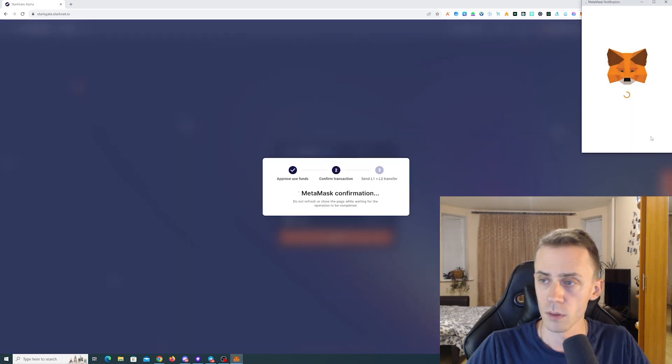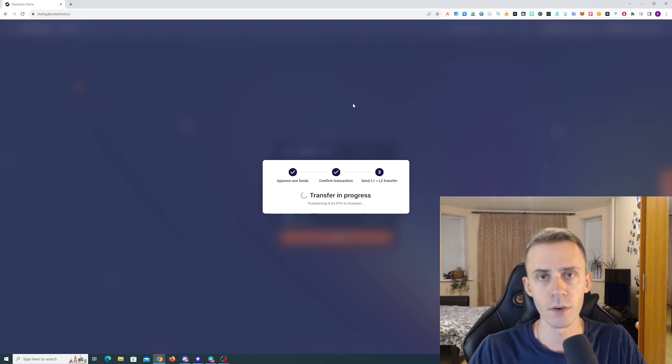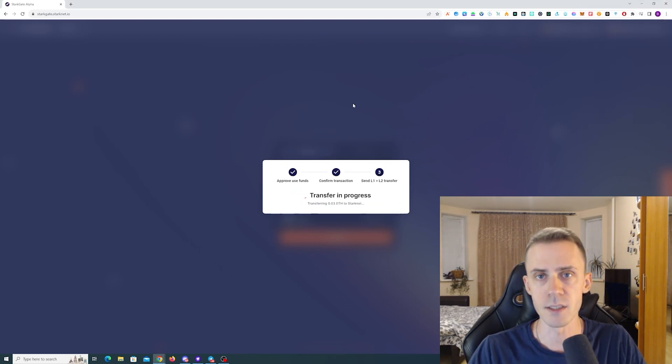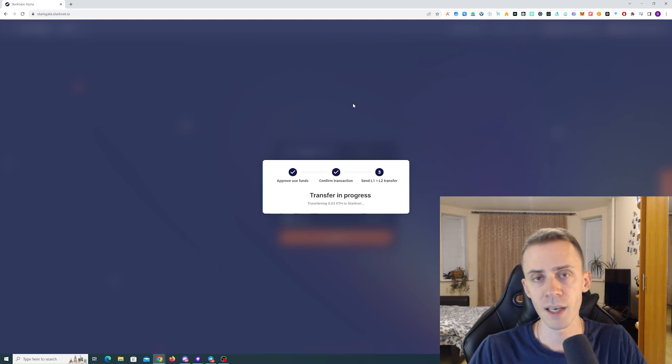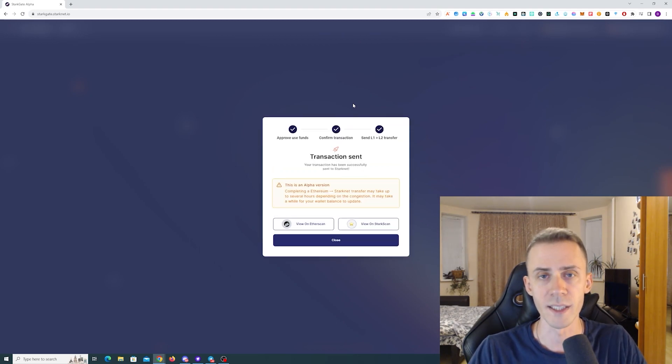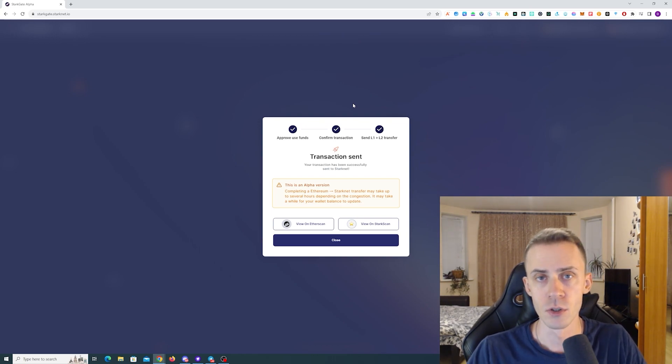So here obviously the process is pretty simple as usual. And I recommend using native bridge at least once. Obviously since it's on Ethereum mainnet, better use it when gas is low on the mainnet. Also it doesn't have to be your first transaction.